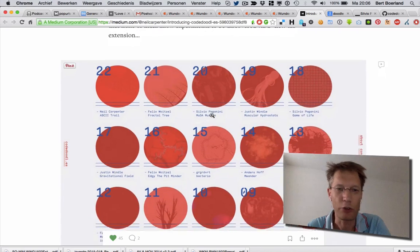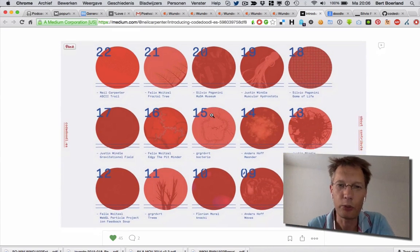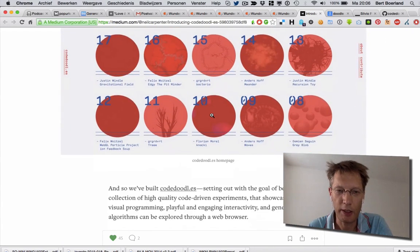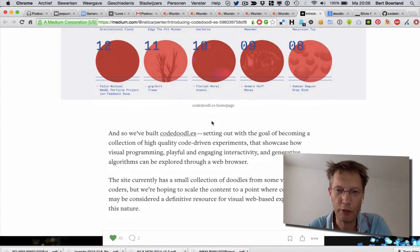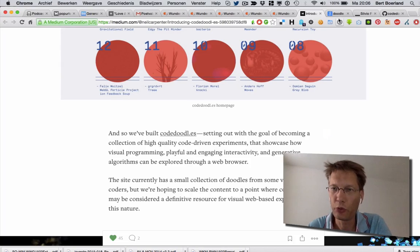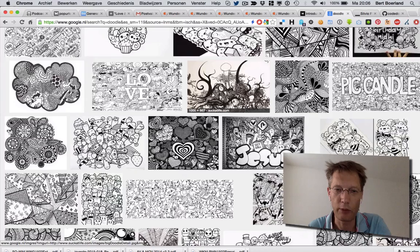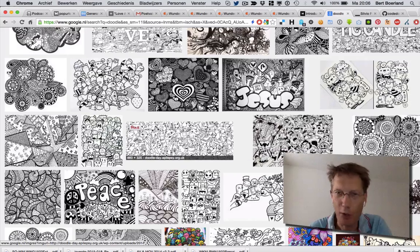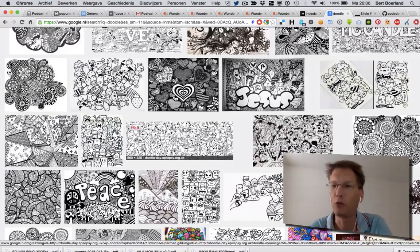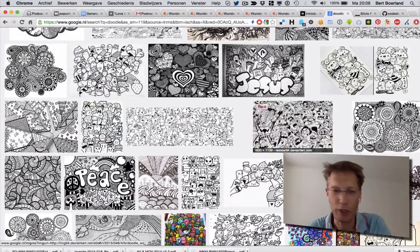Basically it's an introduction on how and why they created Goodles. It's an experiment, as they call it themselves, code-driven about Doodles. And a Doodle is, for those who don't know, an easy drawing, something fast, funny.